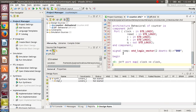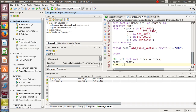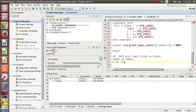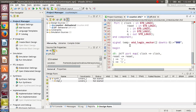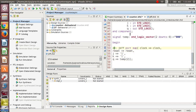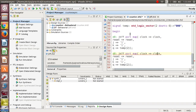In the begin part, we do the port mapping. First, I give the label D0: JKFF is the component name, then port map — clock is port-mapped with clock, reset is mapped with reset, J is mapped with 1, K is mapped with 1 (because when J=1 and K=1 we toggle), and Q is mapped with temp(2). This completes the port mapping for the first flip-flop.